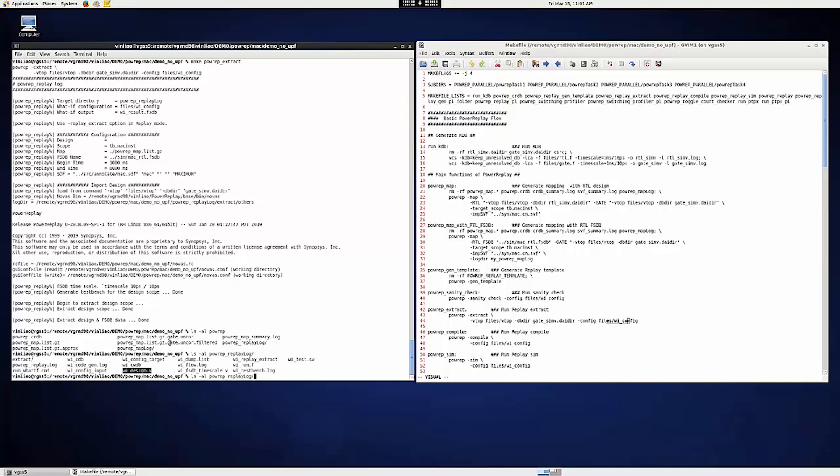Once the test bench and the extracted design are both done, we can go ahead and run Compile and Sim. We actually kick off VCS Compile and VCS Simulation under the hood for these two stages.